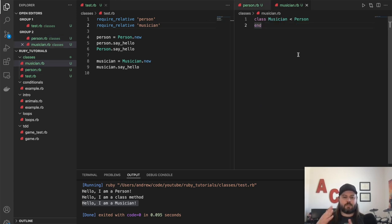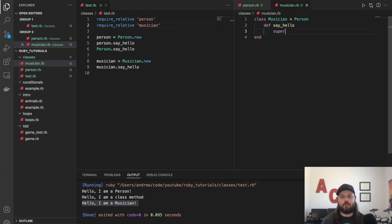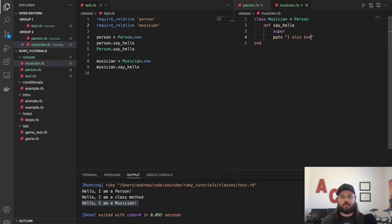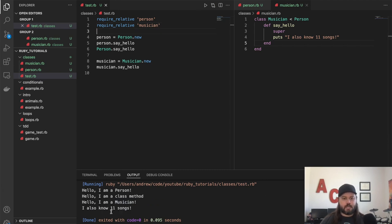Inheritance is good for specialization — you can be a person, but more specifically you can be a musician. If we wanted to override the say_hello method, as a musician if I say hello I can call super, which is actually going to call the say_hello method in the Person class. But let's also say 'I also know 11 songs.' If we run our code, we see that output from the musician along with the hello method.